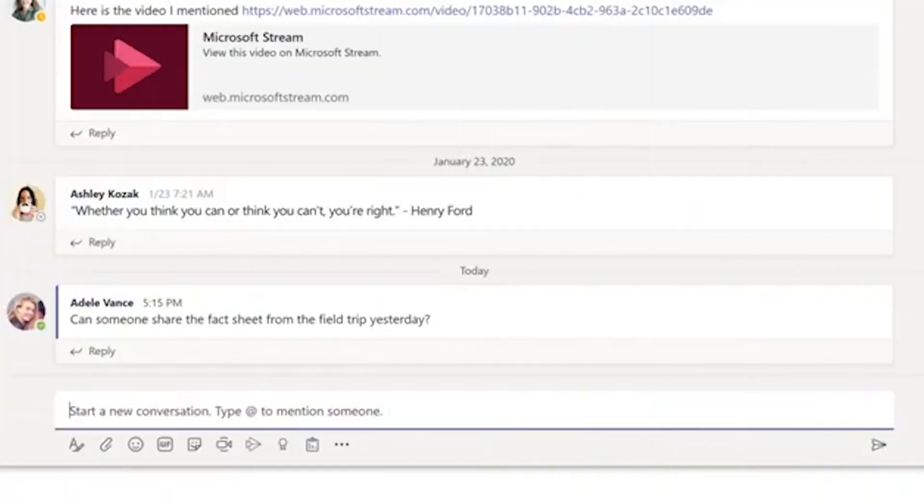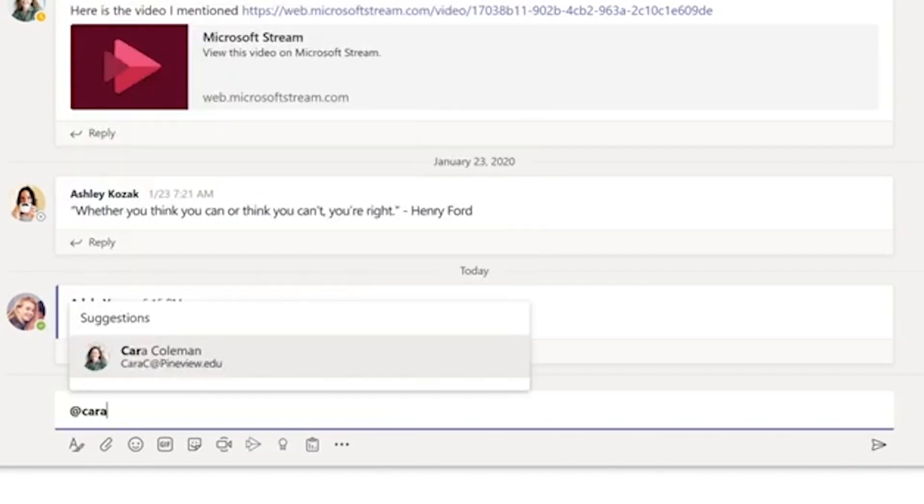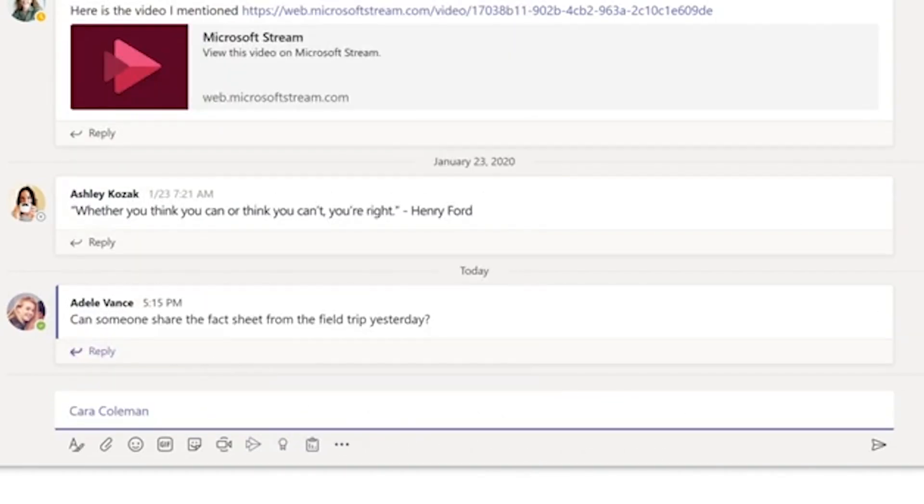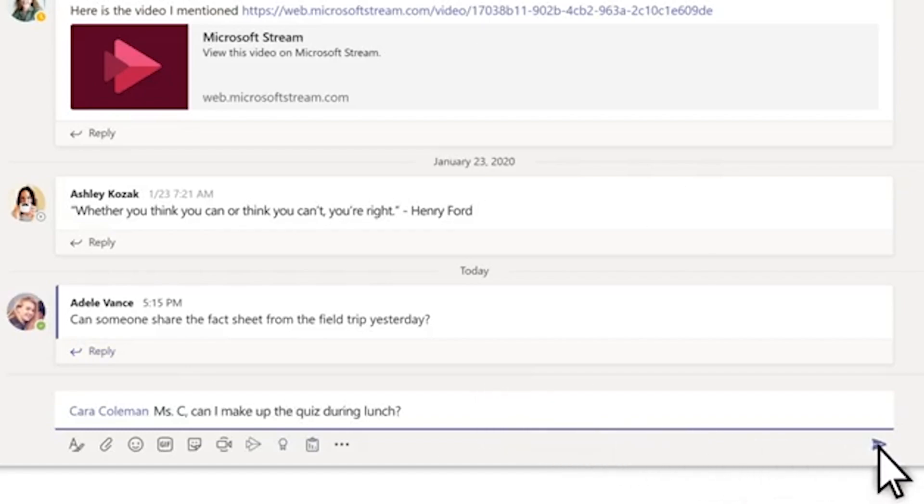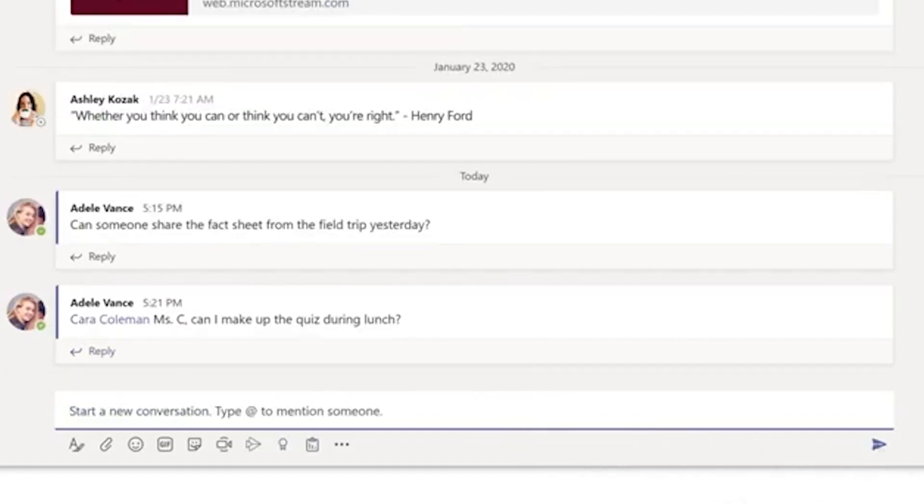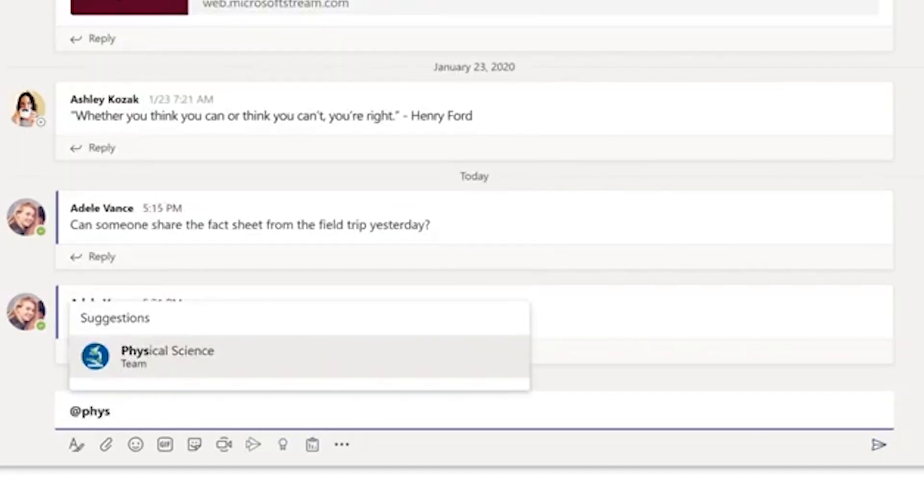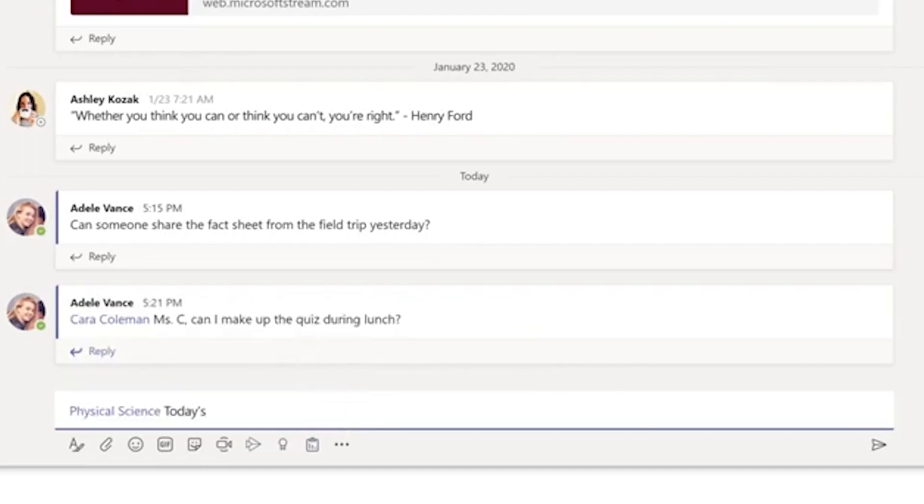If you want to get someone's attention in a channel post, @ mention them, and choose them. When you're done with your message, select send. To get the attention of the whole class, use @ and the name of your class. Choose your class, write your message and send it.